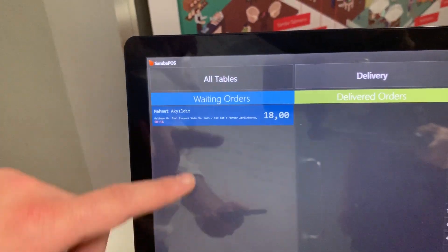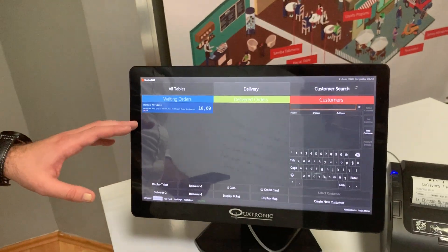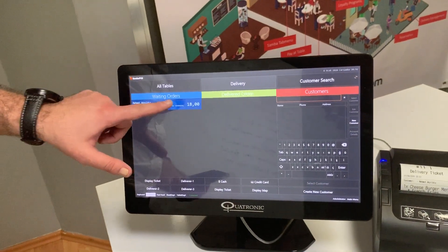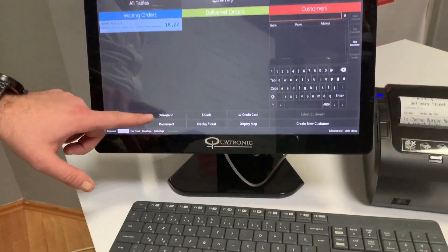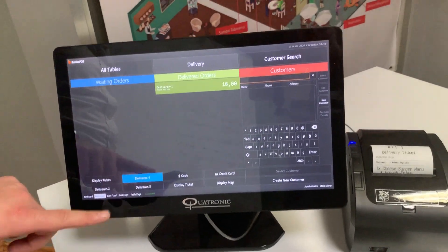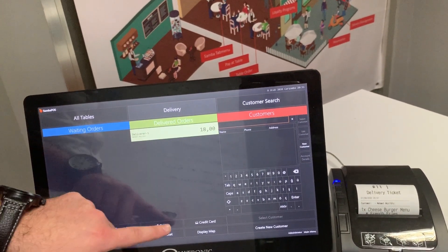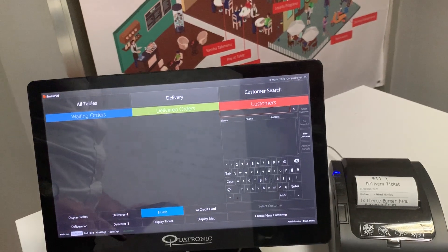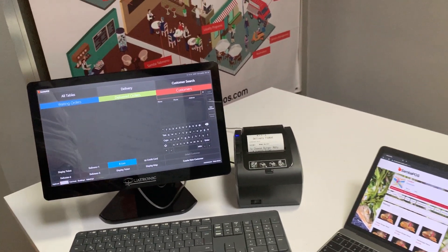So after you have the order here, you can select the order and assign it to the delivery. And to close the ticket, you can proceed — and that's it.